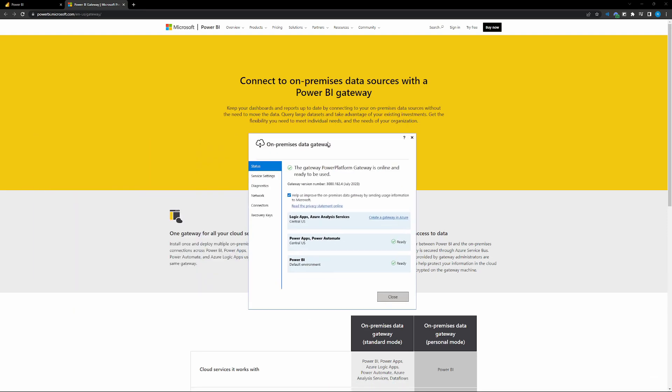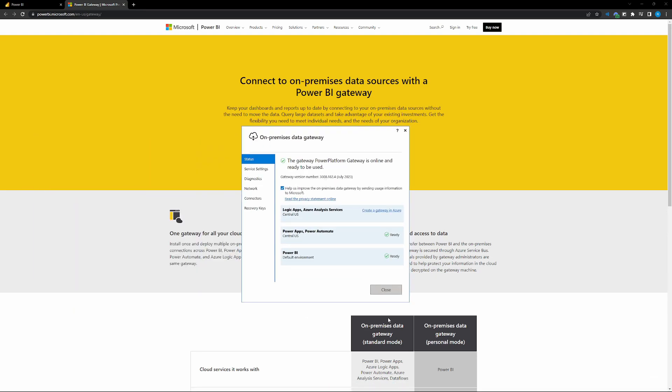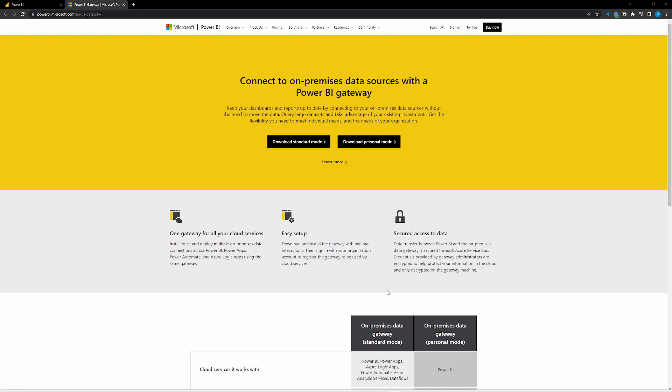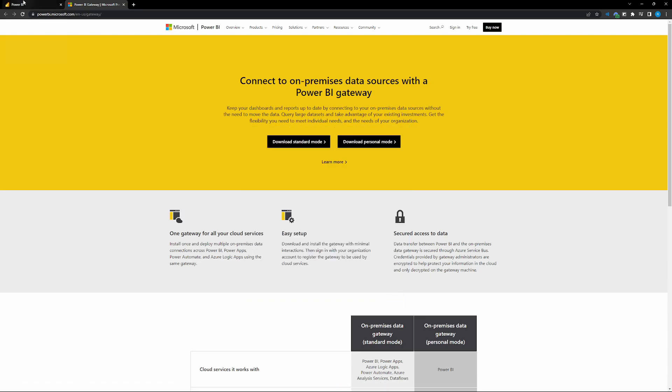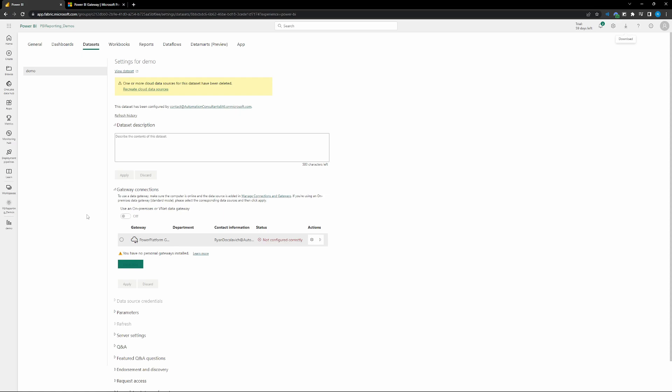So installer, done. Sign in, done. All of the services for all of the refreshes and data connections are all set up. You are all done on this front. So you can go ahead and close out of that once you're on that page. Again, all you need to do is sign in. Great.